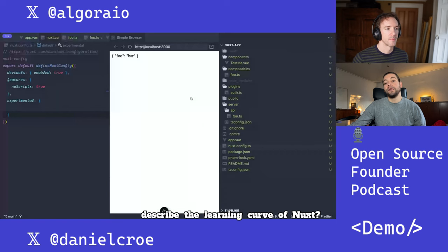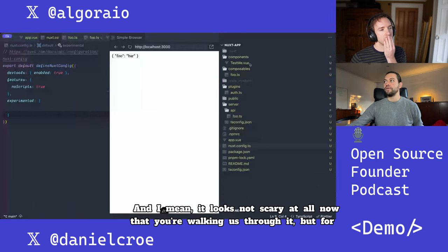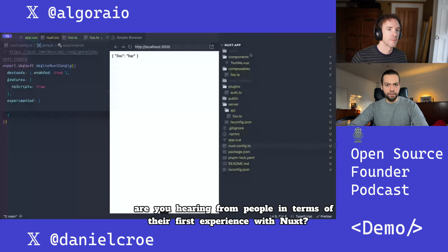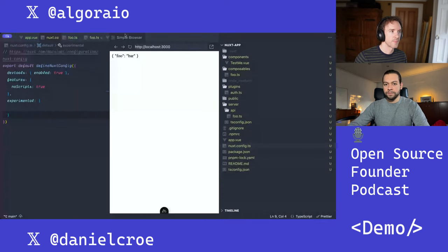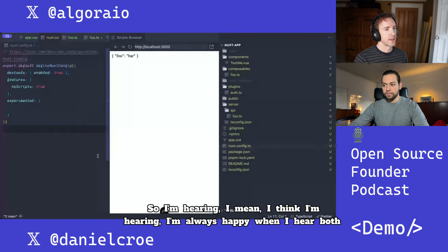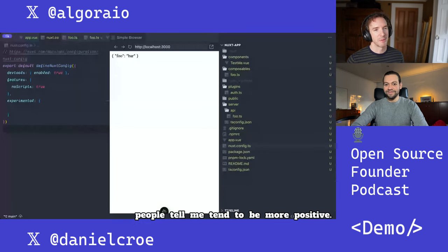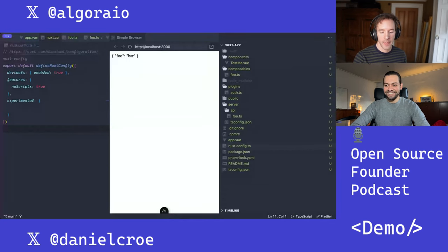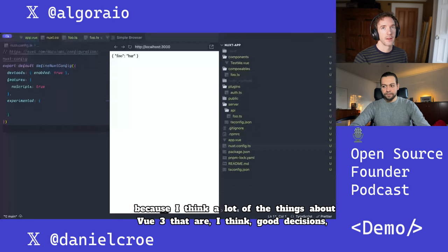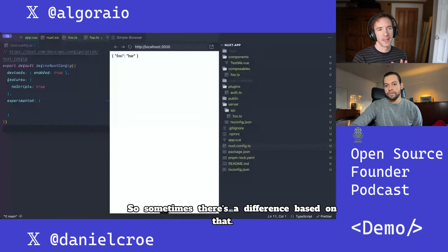How would you describe the learning curve of Nuxt? It looks not scary at all walking through it, but for junior engineers or beginners, what are you hearing from people in terms of their first experience? I mostly hear positive stuff, though there's a self-selection risk. Feedback differs based on whether people used Nuxt 2 before, since Vue 3 decisions that are good might not appeal to Vue 2 users. If your first experience is Nuxt 3, things will be more intuitive.